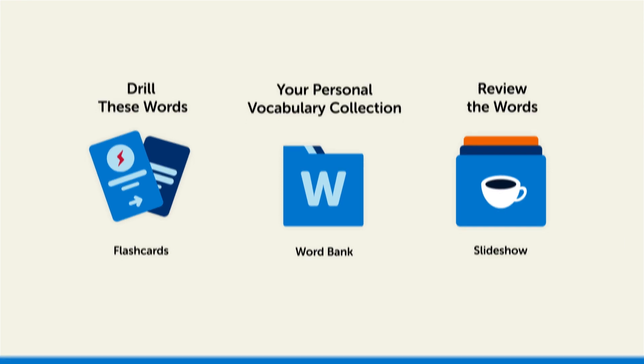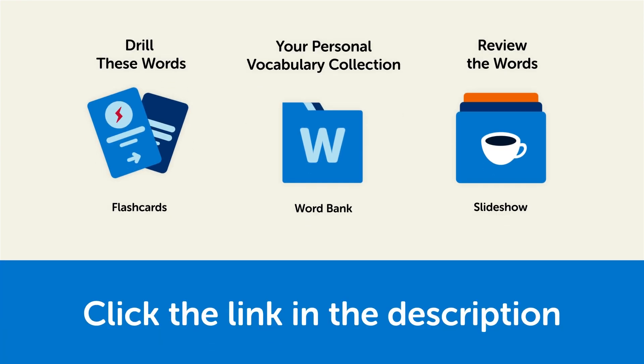So click the link in the description right now and sign up for your free lifetime account to get these lessons and study tools.